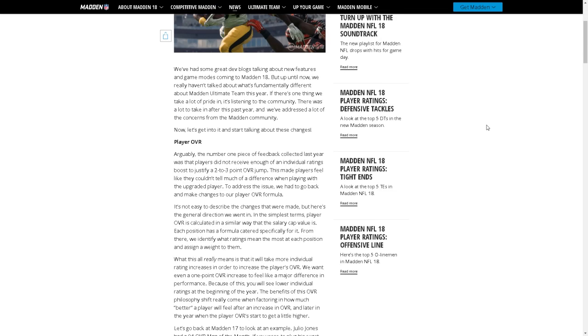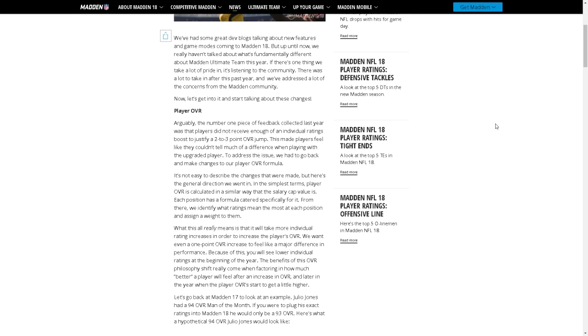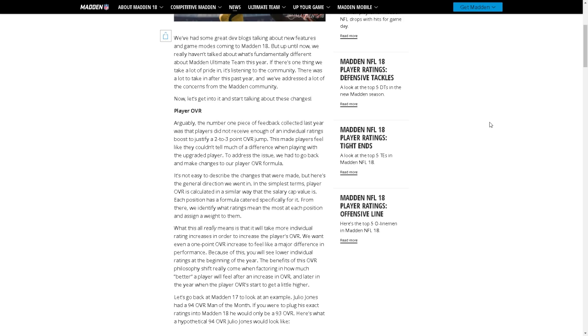Player overall: arguably the number one piece of feedback collected last year was that the players did not receive enough of an individual ratings boost to justify a two to three point overall jump. This made players feel like they couldn't tell much of a difference when playing with an upgraded player. Makes sense. To address the issue we had to go back and make changes to our player overall formula. Yeah they definitely need to do that, overall in the game not just Madden Ultimate Team.